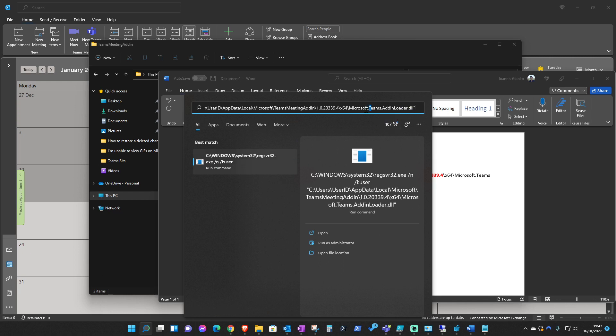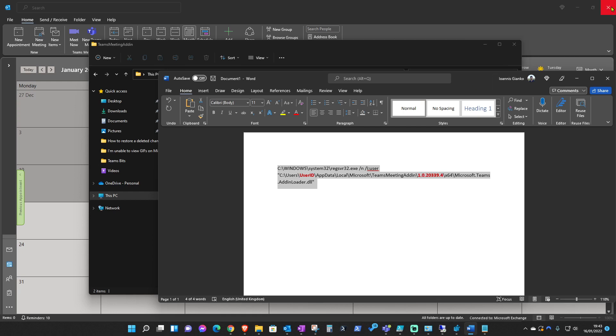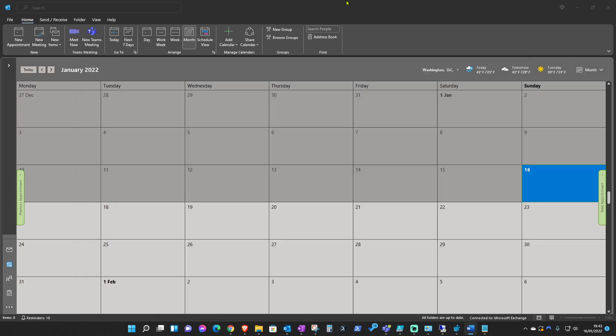After you press Enter, you should be able to press OK after that, and then close down Outlook, reopen it and you should be able to see the Teams admin over here.